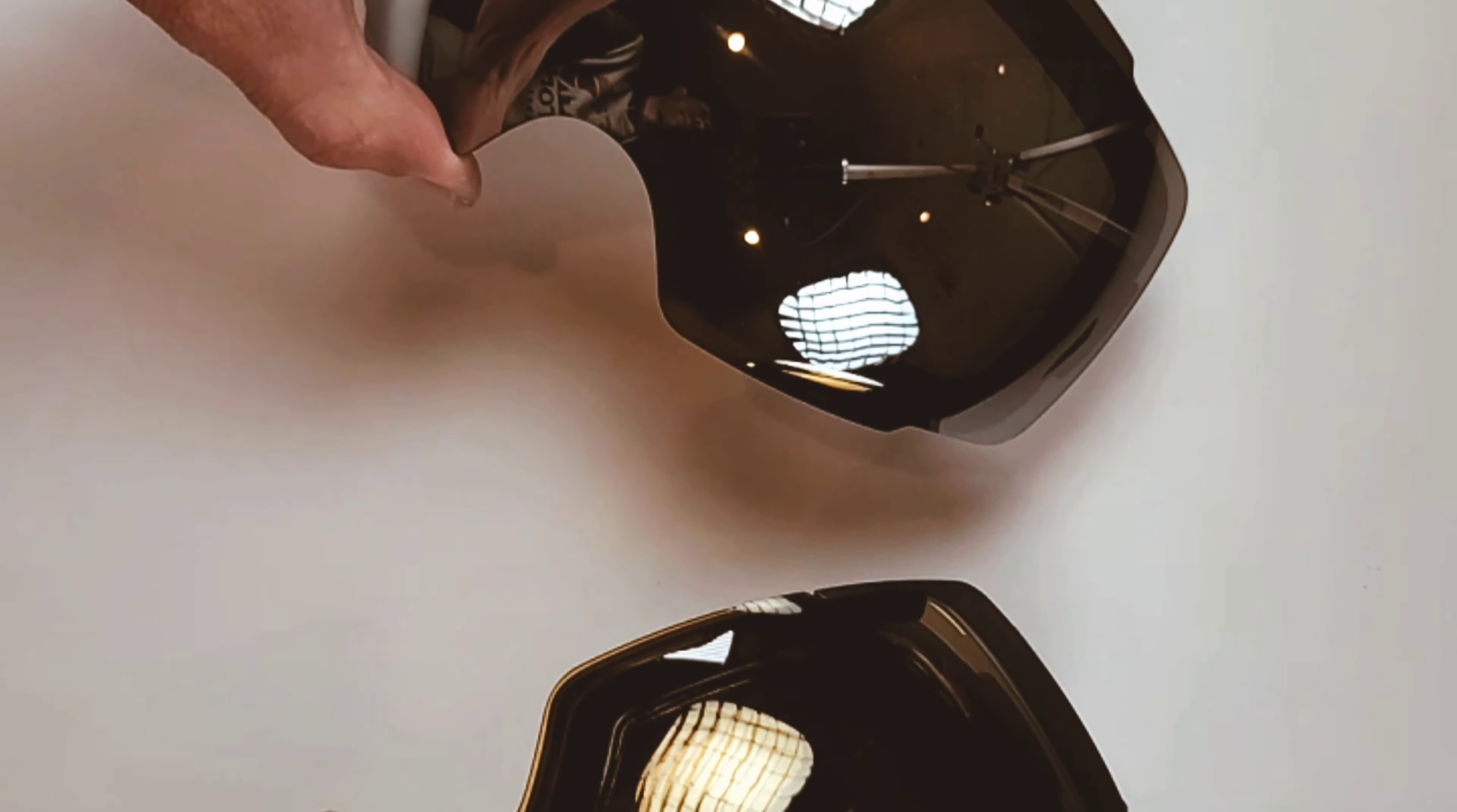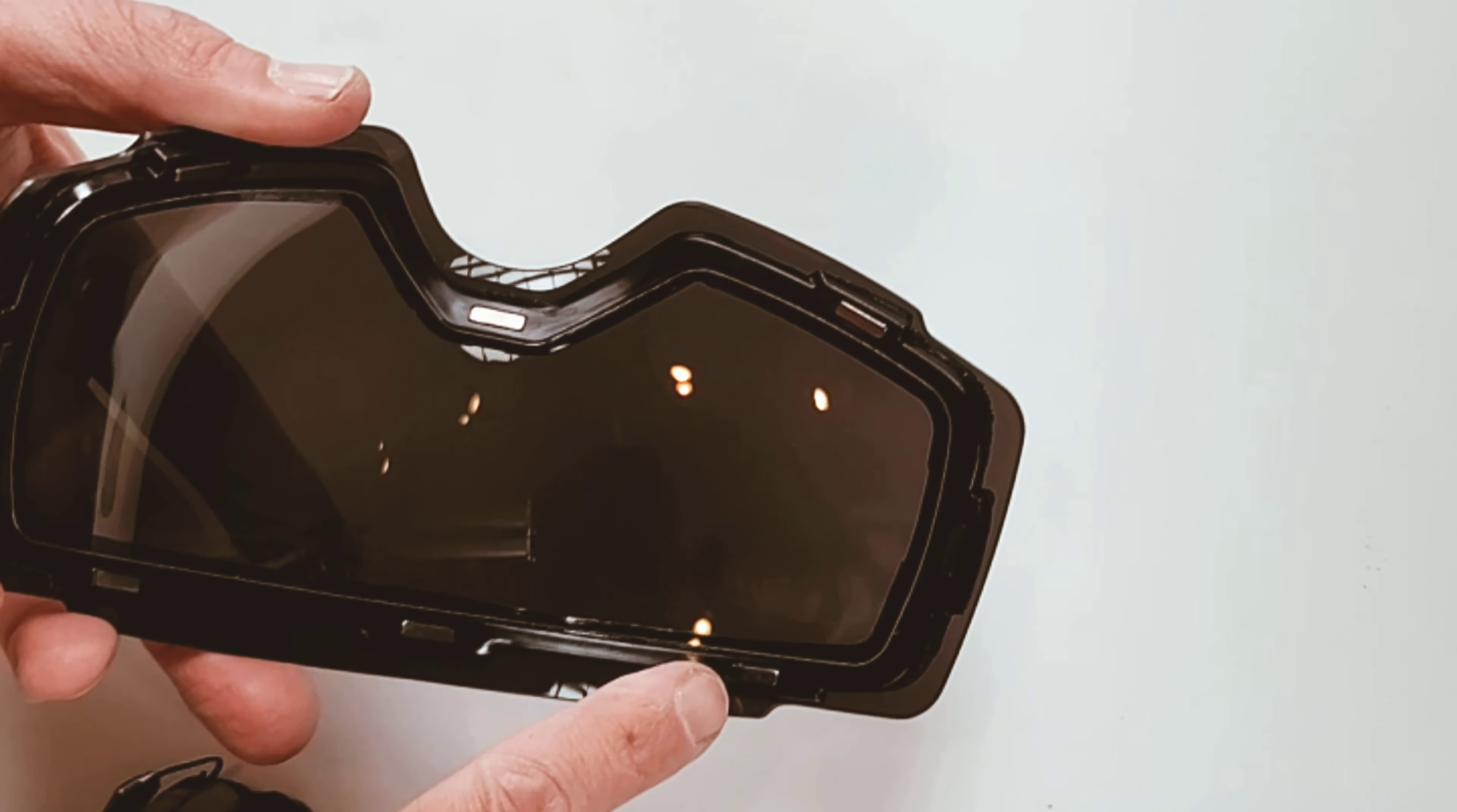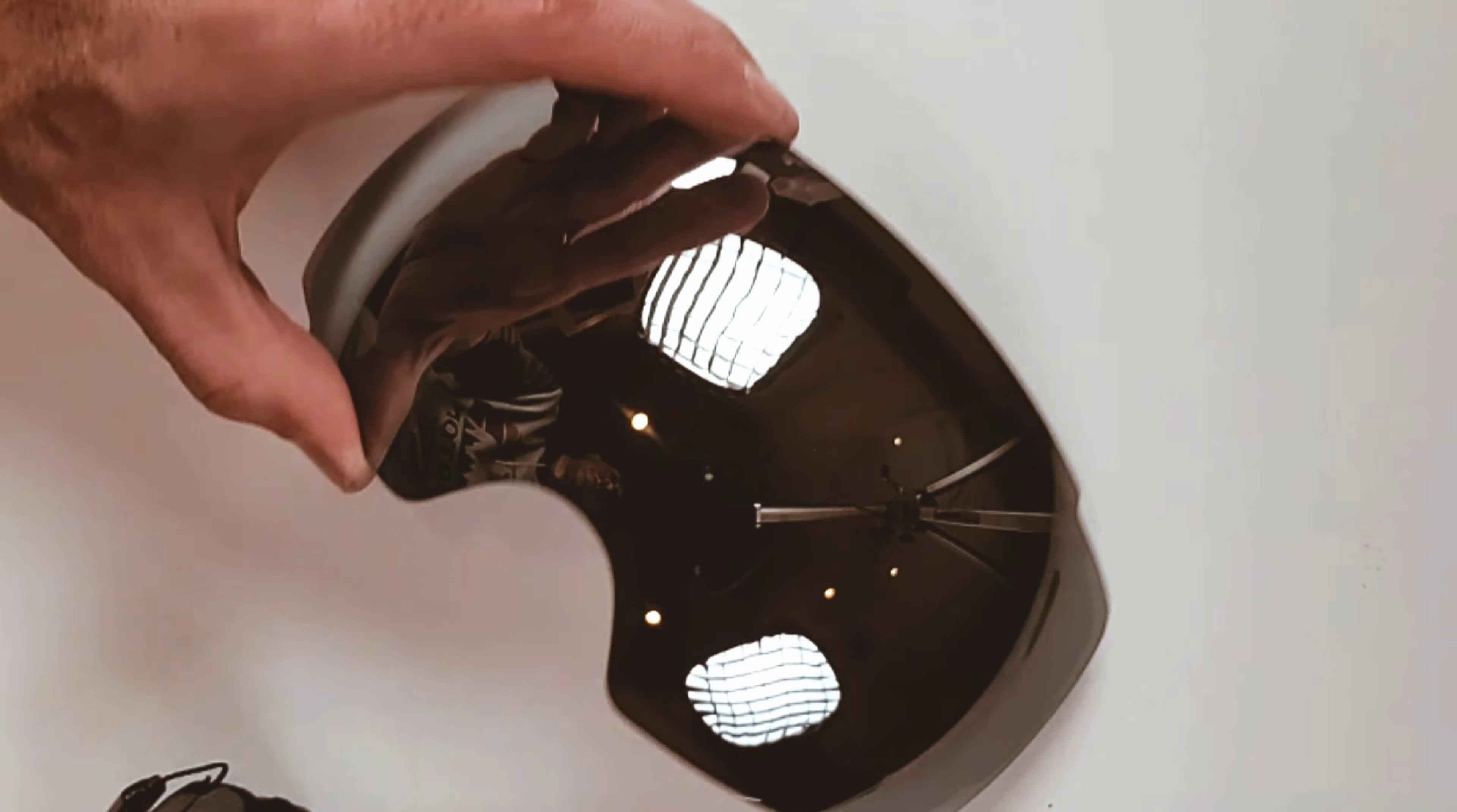Hey what's up guys, this is Travis with Gear Chase. We're looking at the Outdoor Master goggles and helmet today. Outdoor Master currently has four different kinds of goggles. These are the Pro XM snow goggles with the lens bundle.